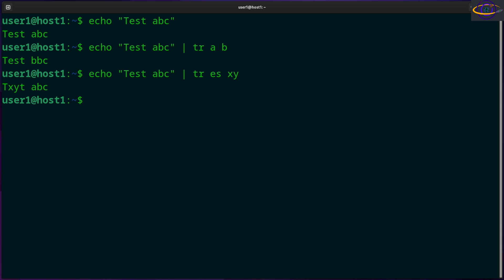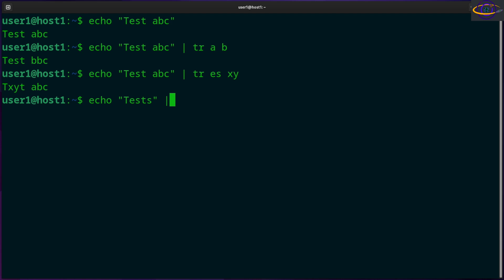You can also delete any character in a set. For example, if you had tests and you wanted to pipe this to tr, you could say -d and say EST.